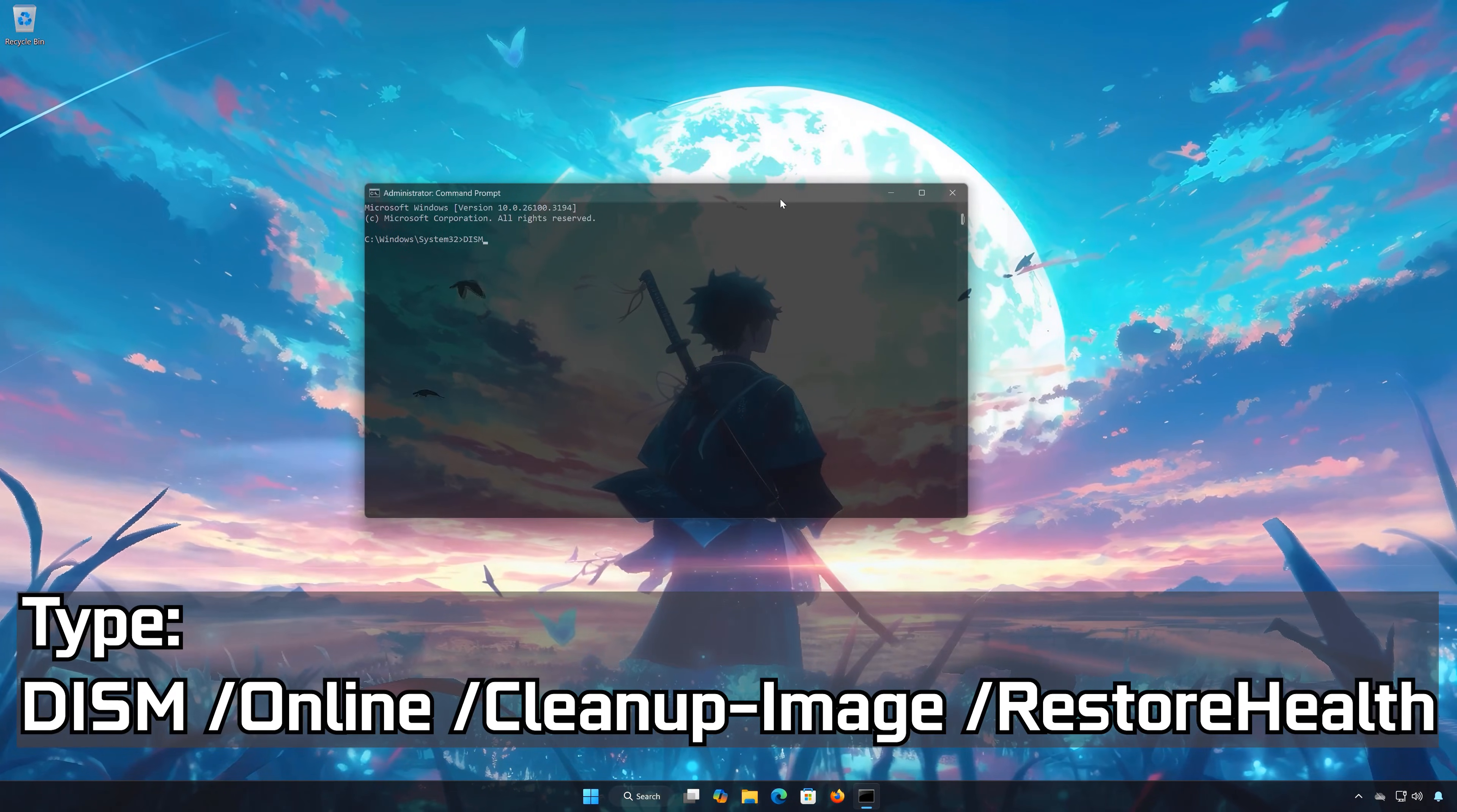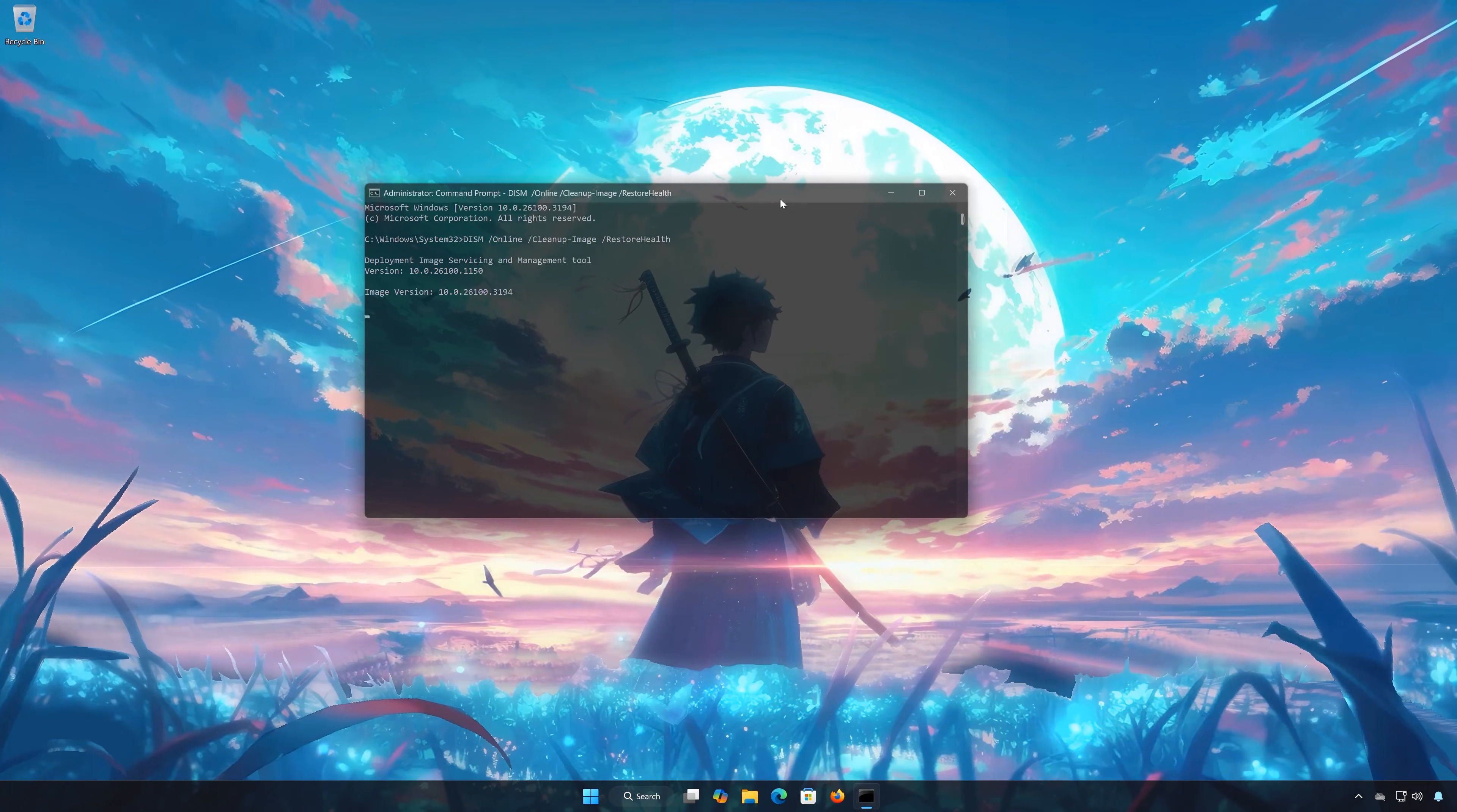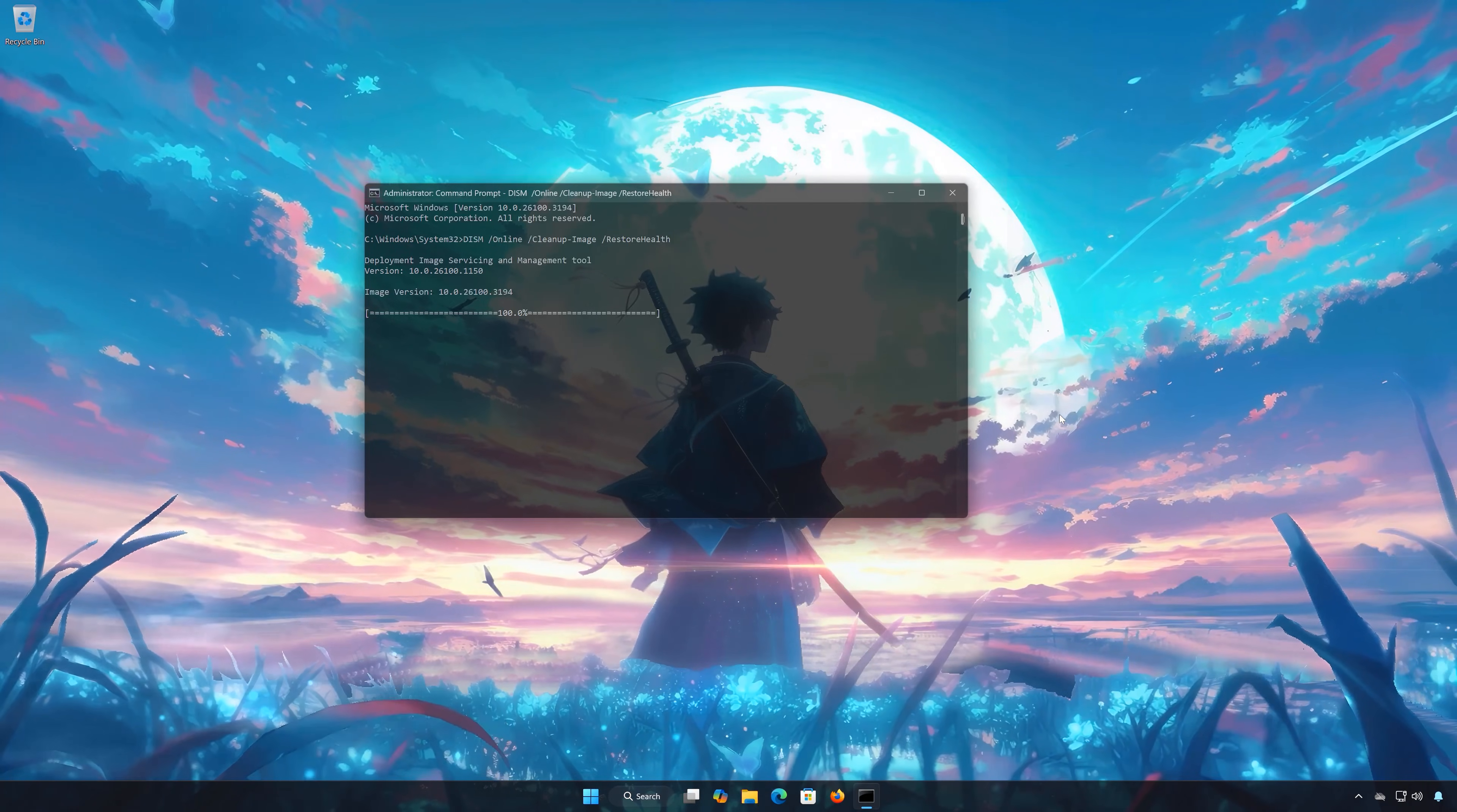Type DISM slash Online slash Cleanup Image slash Restore Health. Press Enter. Wait for your PC to be repaired. Once it finishes, close the window and restart your PC.